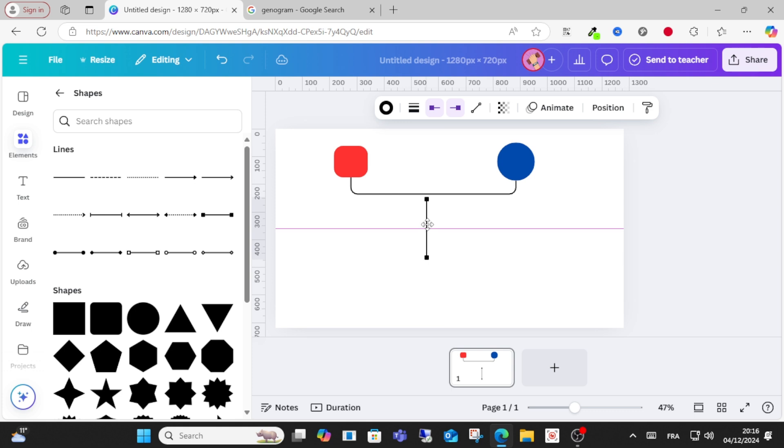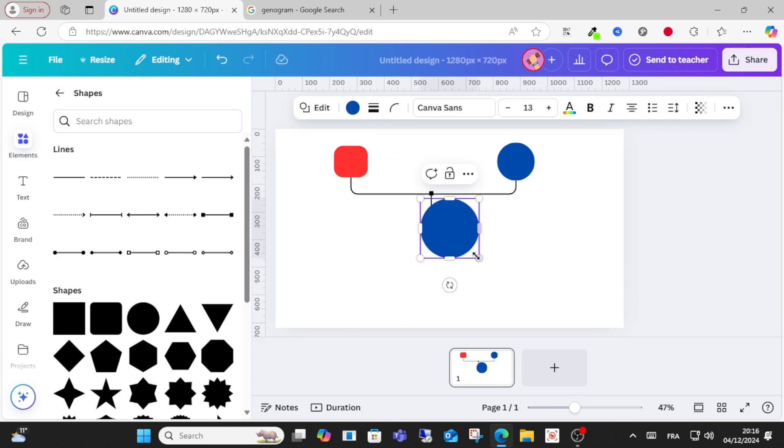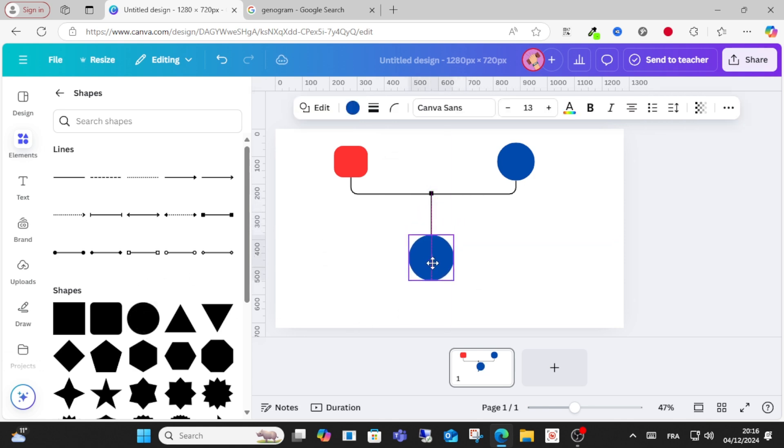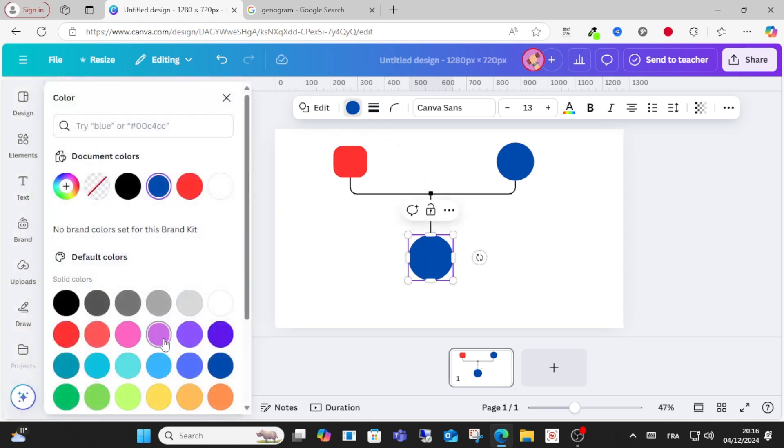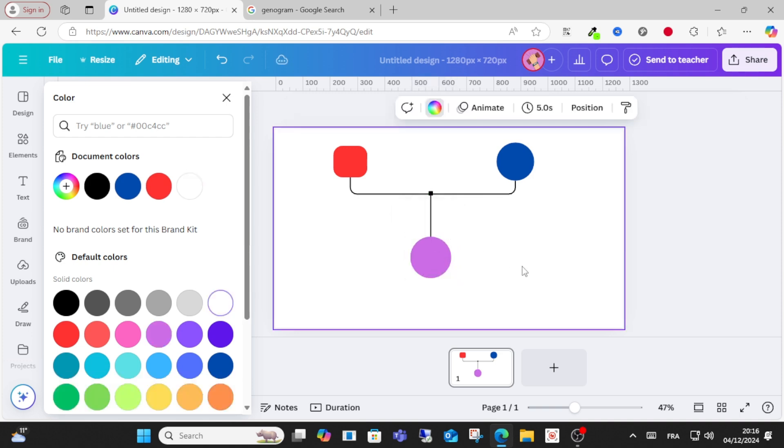You can choose this one and I will make a circle again. After that, choose the circle and choose this color, for example purple color or like this. This is how you can do it.